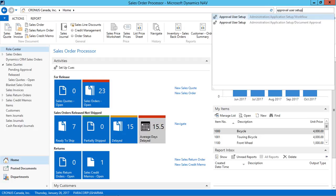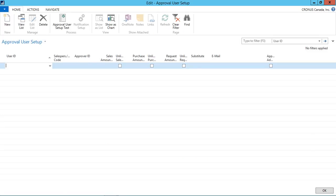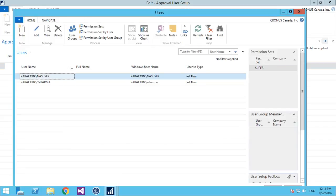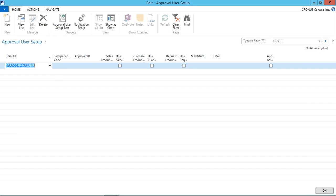First of all, I will have to create an approval user setup for two users where one is the approver and other is the requesting user. This will be my approver, so I just put the unlimited approvals for this user.